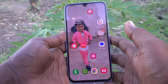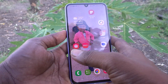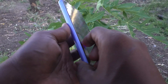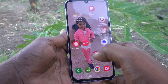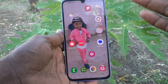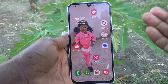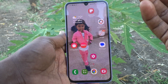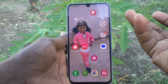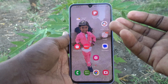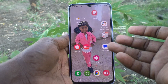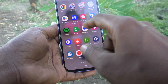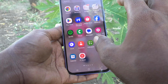Hi friends, this is Five Minutes Talk YouTube channel. Here is the Samsung Galaxy A34 5G smartphone. In this video, you will learn how you can change app size — that is, if you want to reduce app size or increase app size, that is what we are going to see here.